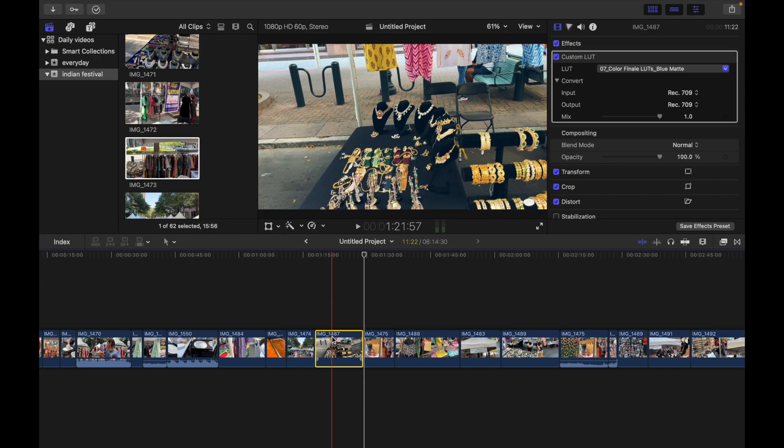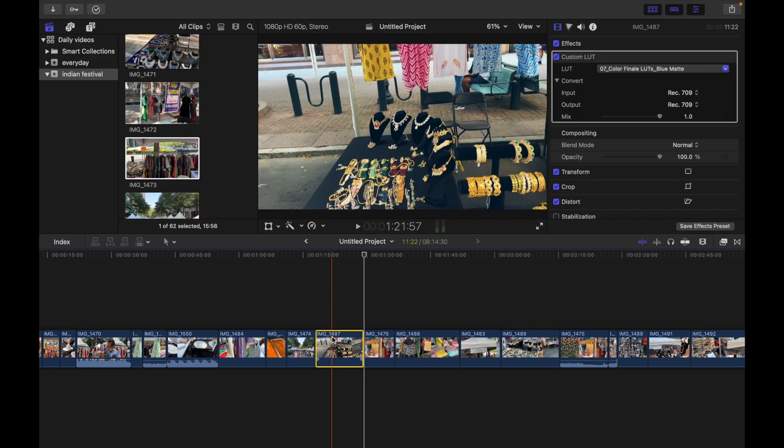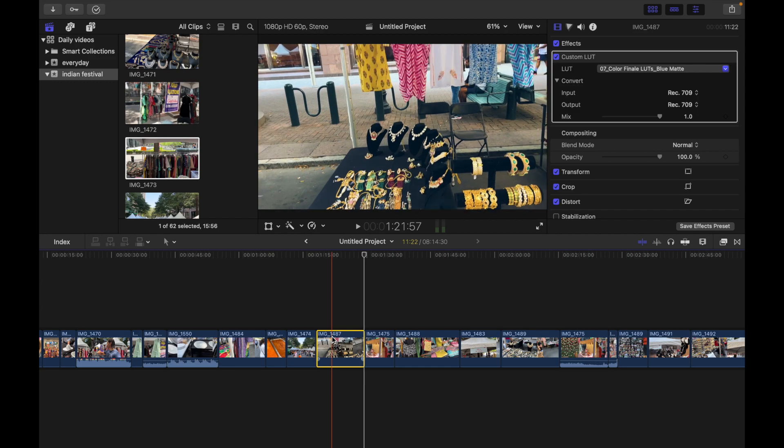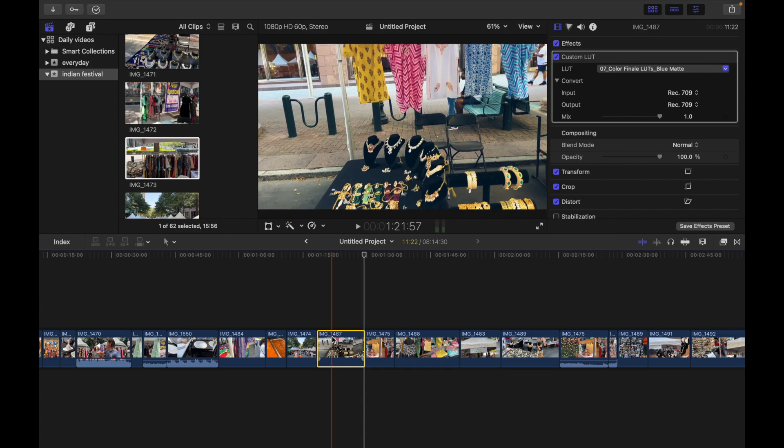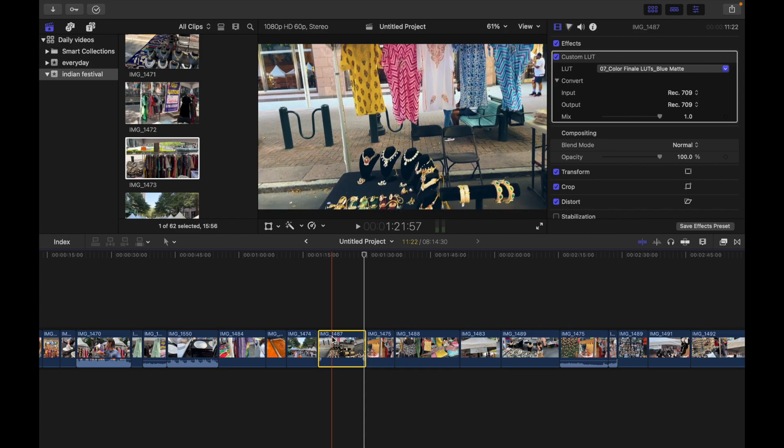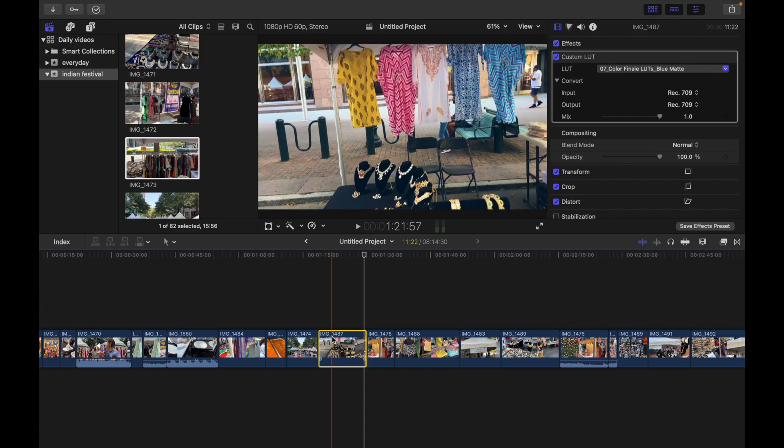And now if you want to move the selection right by 10 frames, what you have to do is simply press Shift and period. Let me do that: Shift and period. You can see I'm moving right by 10 frames.